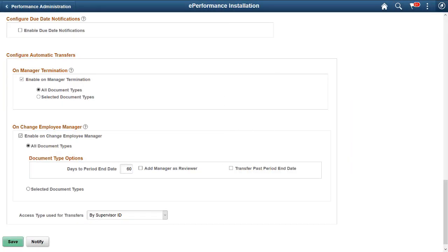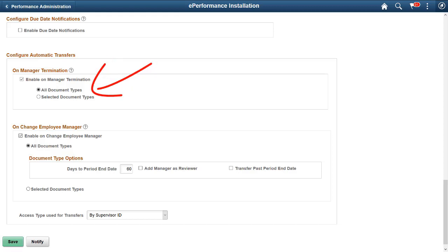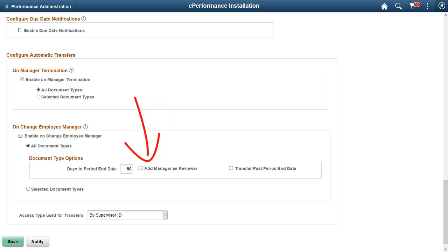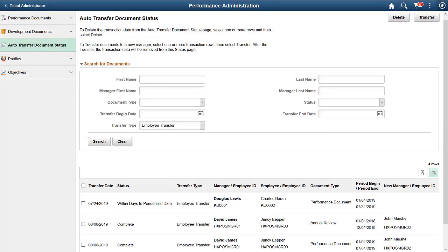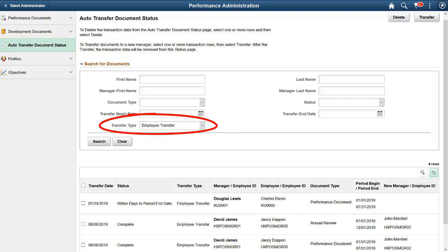In Image 32, ePerformance adds the ability in the Auto Transfer feature to transfer in-progress documents automatically when employees change managers as a result of a job change. Administrators have the option to apply this functionality to all or a list of selected document types, specify the number of buffer days between the transfer date and the period end date for documents not to be transferred, add ex-managers as document reviewers, and transfer documents with past period end dates. On the Administration page to review document transfer statuses, administrators can look up documents that were transferred because of employee manager change by transfer type. This completes the description of the ePerformance Auto Transfer Document on Manager Change feature.